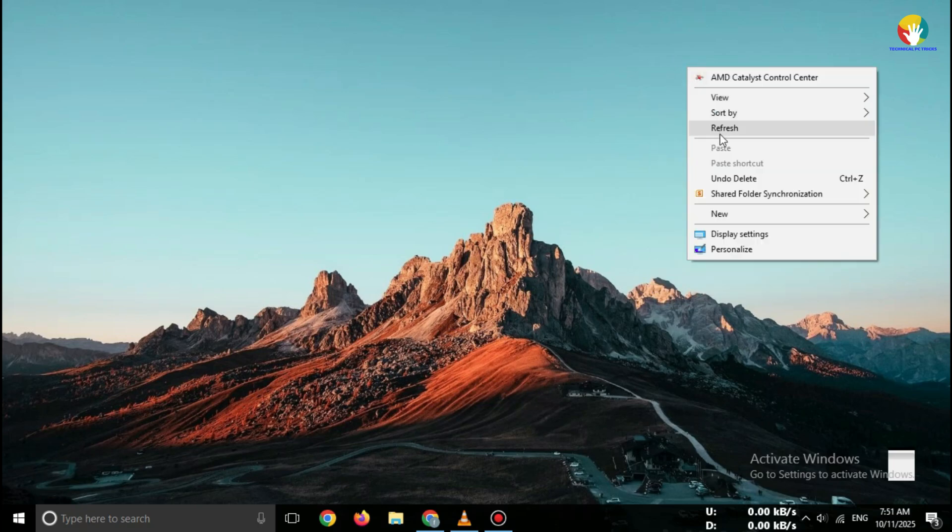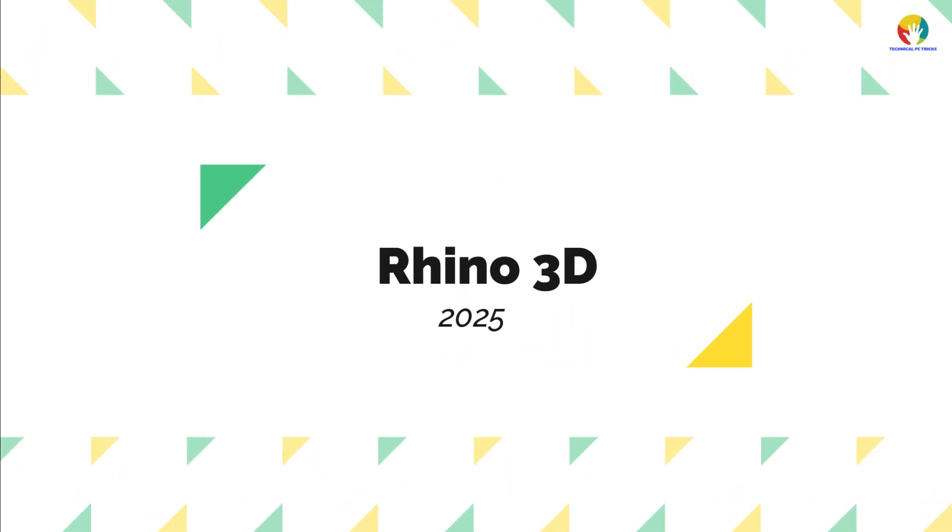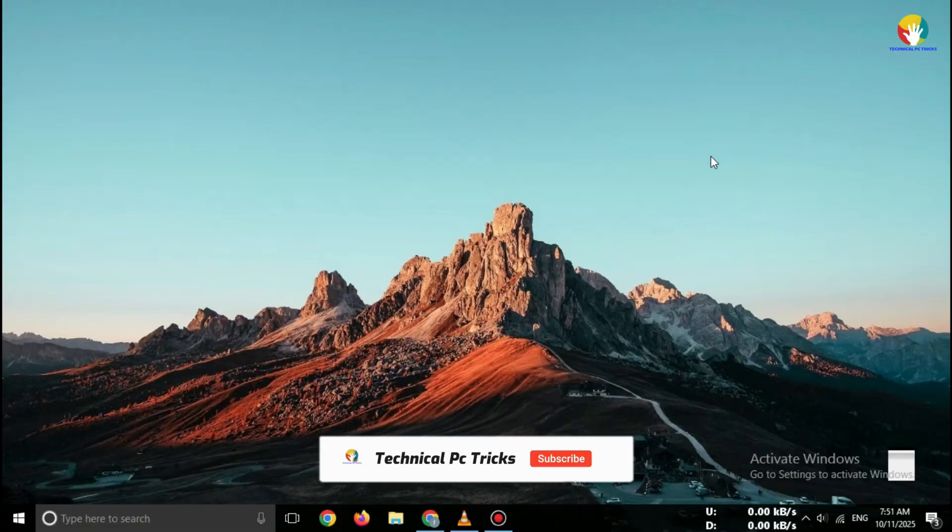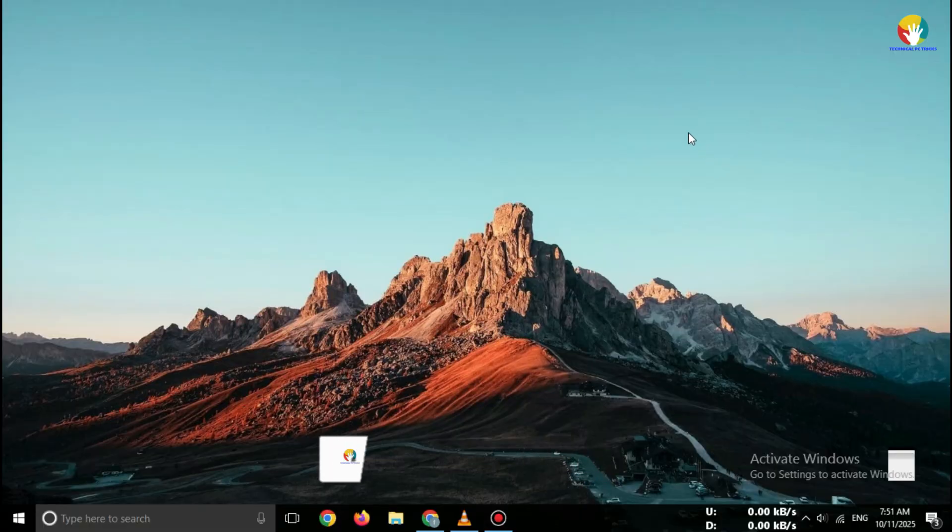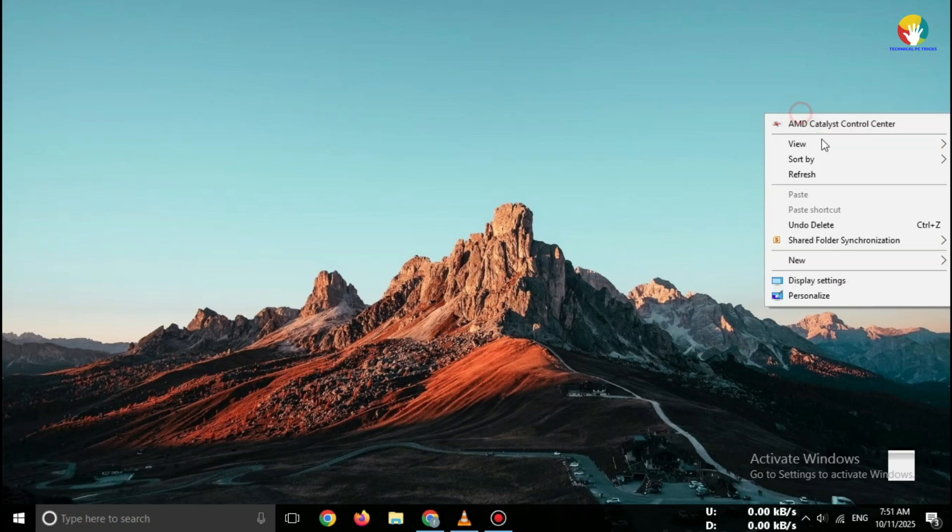Today I'll show you how to download the official Rhino 3D Free Trial 2025, step by step, directly from the Rhino website. No cracks, no fake links. Only 100% safe and official download.